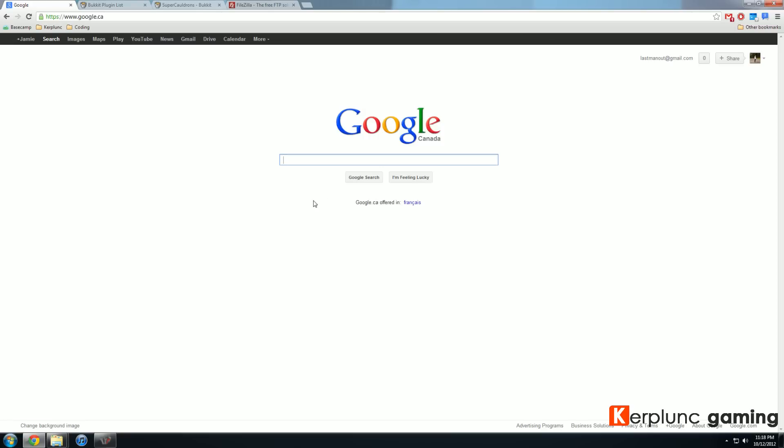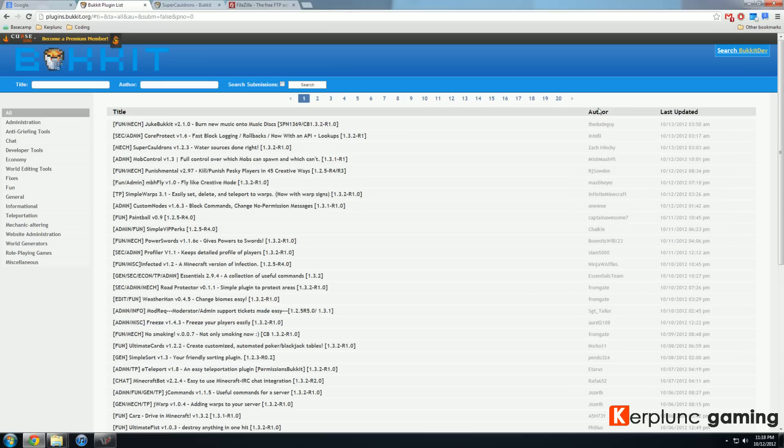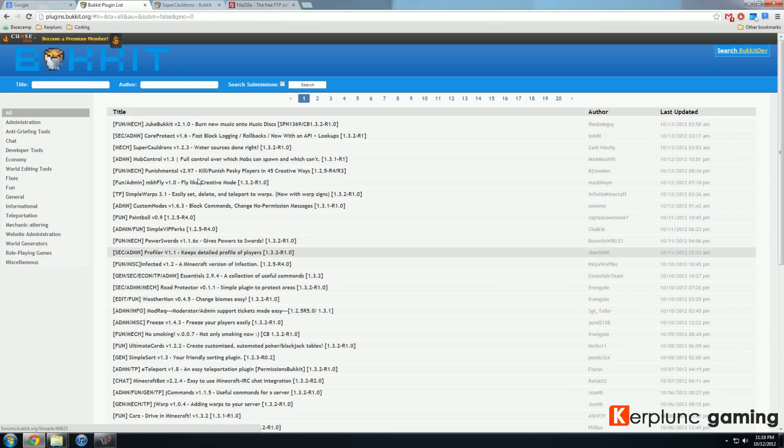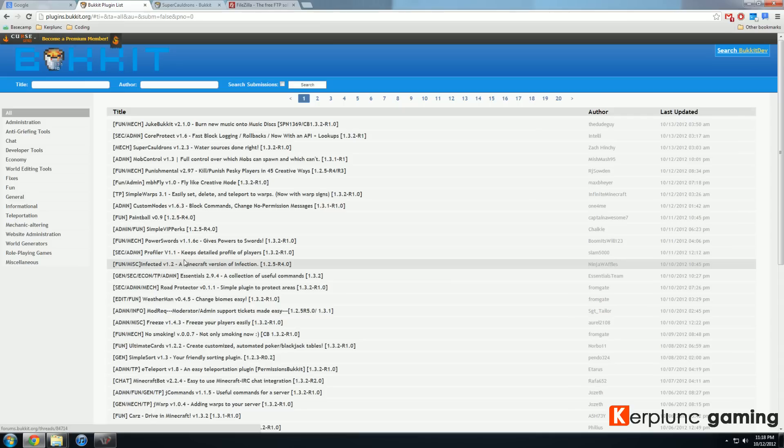So very first thing you want to do is actually find the plugins that you want to install. There's a lovely list that Bukkit provides called the Bukkit Plugin List. This is found at plugins.bukkit.org and this is just a massive list of plugins, everything from super cauldrons to custom nodes to weatherman, just anything that you could think of. There's definitely a plugin for it.